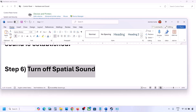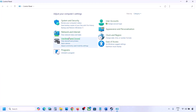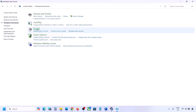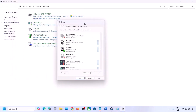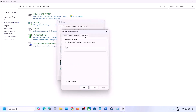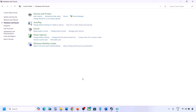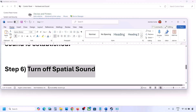The next step is to turn off Spatial Sound. Again, type 'control panel' in the Windows search box, go to Control Panel, then Hardware and Sound, click on Sound, and select your speaker. Go to Properties, then the Spatial Sound tab. If it is set to Windows Sonic, turn it off and click OK. Or vice versa — if it is already off, try enabling Windows Sonic and check.